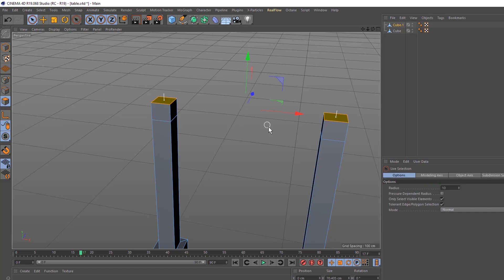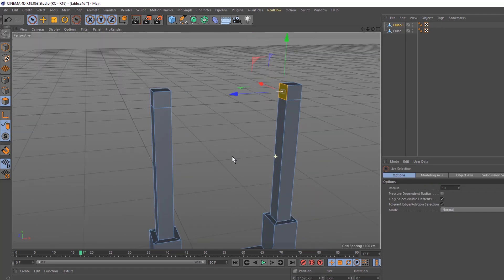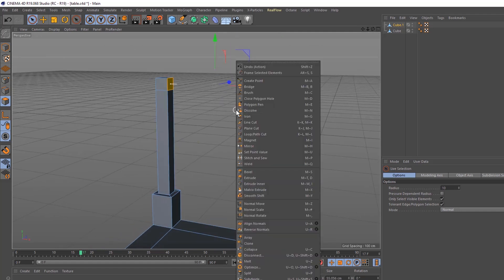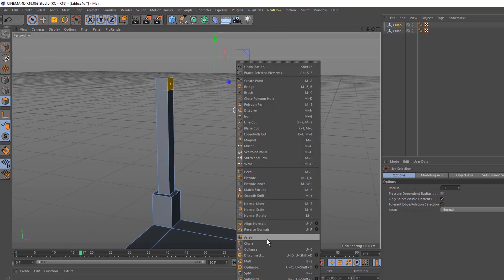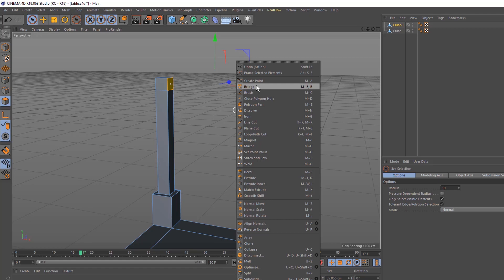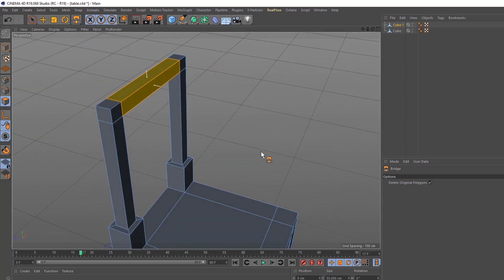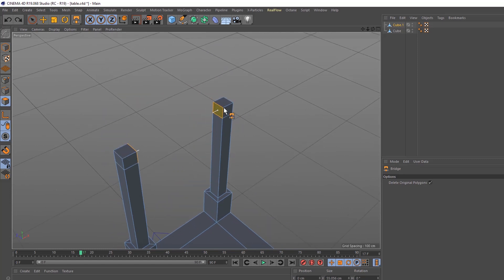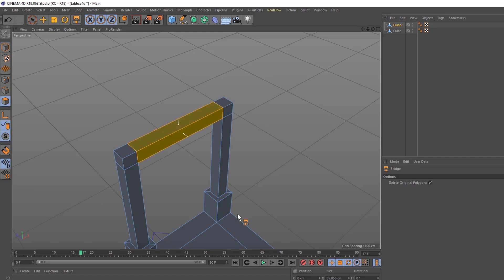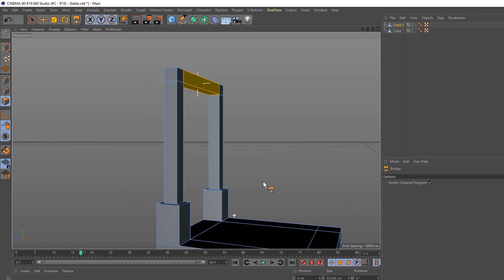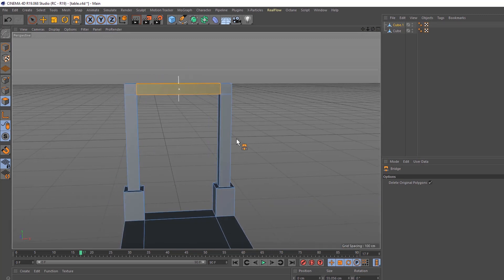First we have to connect the polygon with the live selection tool and select the edge. Right-click and use the bridge tool — M, B. We have connected to a certain position. This is automatically a smart Cinema 4D body — the animation is a good connection point.